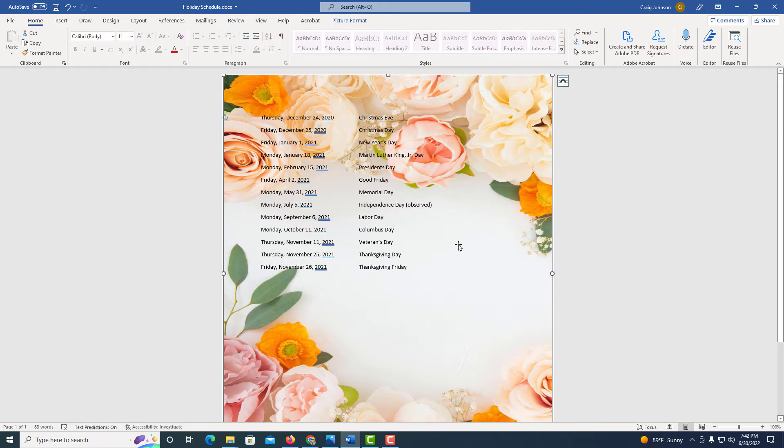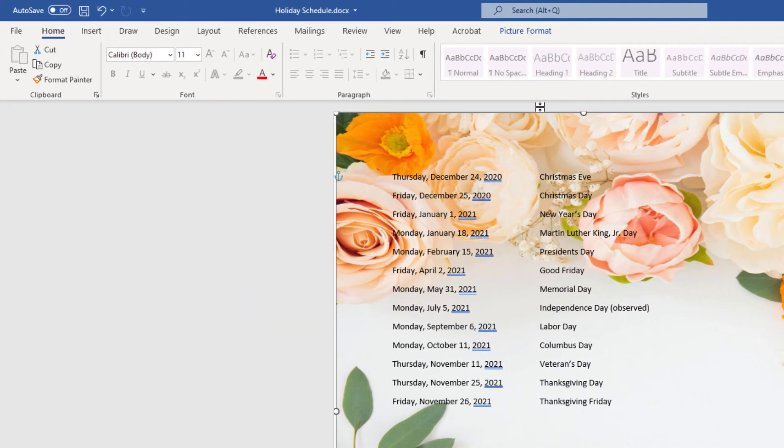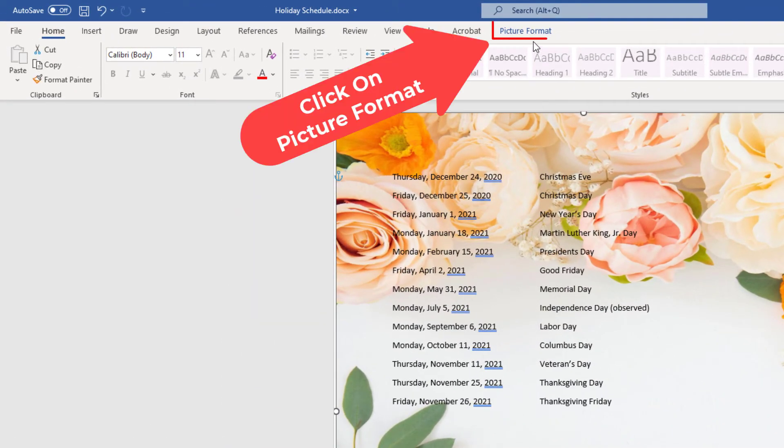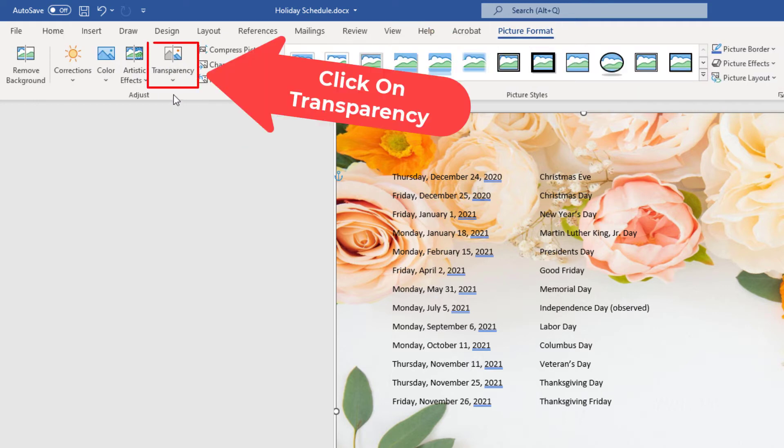I'm going to select the image. I'm going to go up to the picture format tab, click on it, and then I'm going to go over to where it says transparency over here. And I'm going to select that.